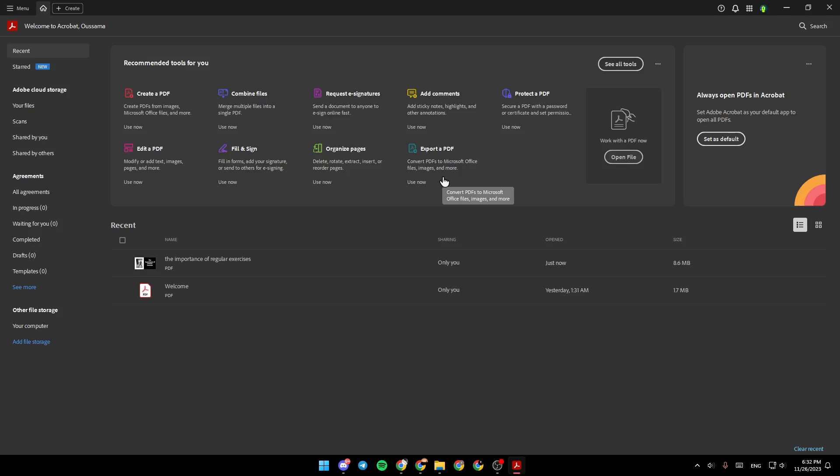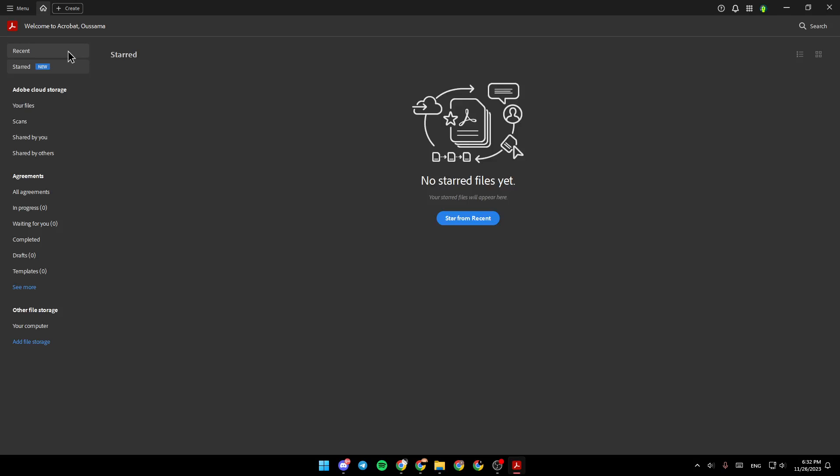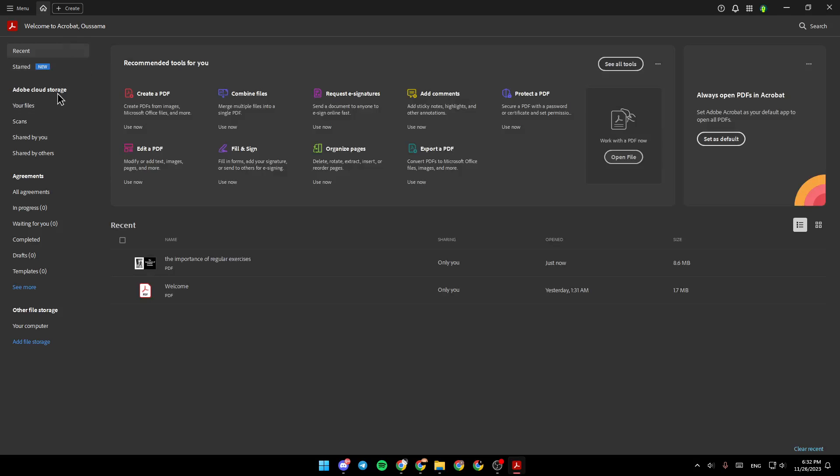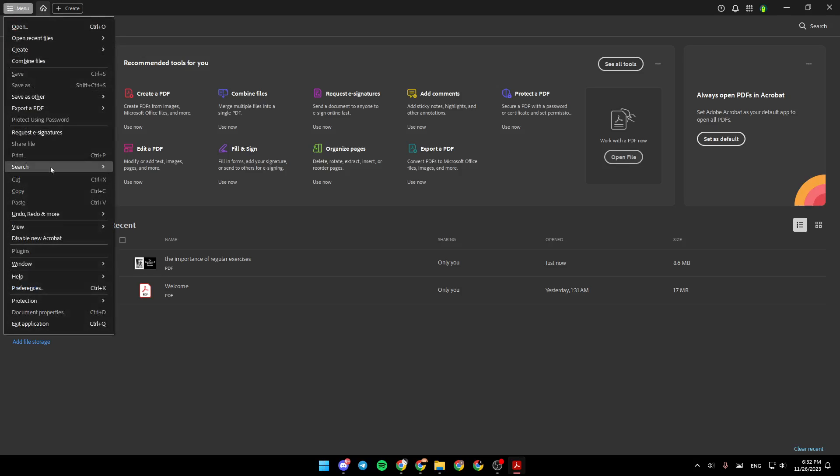As you can see, I'm right now in Adobe Acrobat, and this is how the homepage looks like. Here on the left, you're going to find recent files, start files, Adobe Cloud Storage agreements, and other file storage. Right here, you're going to find the menu.